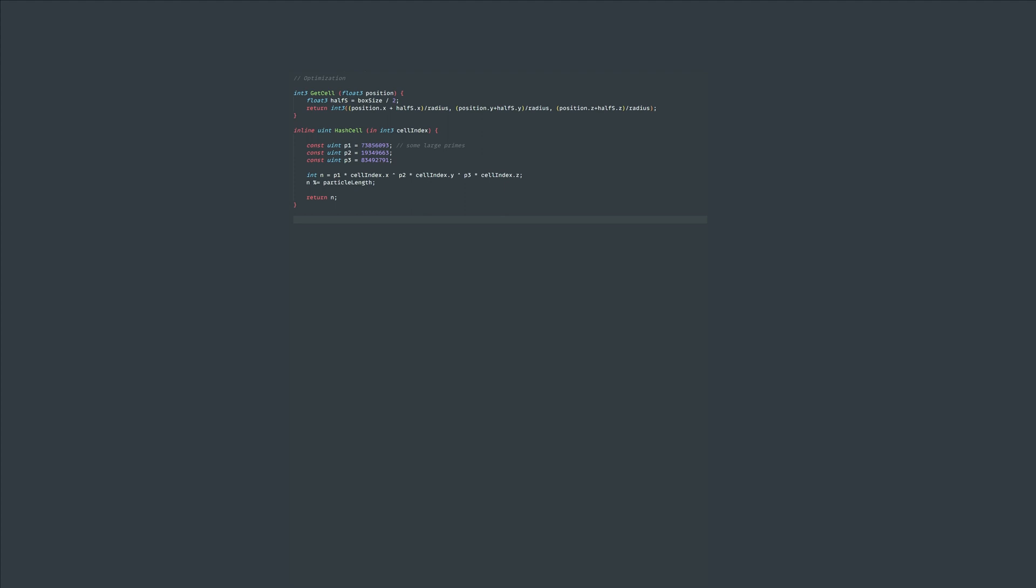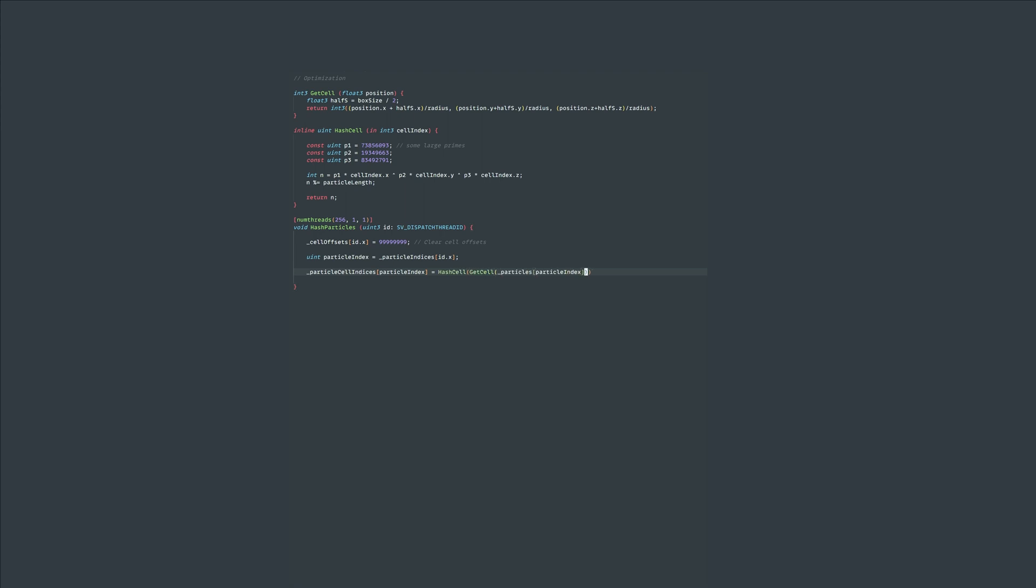This process is what allows us to have an infinite grid size without having infinite memory. This function will inevitably have hash collisions which will lead to inefficiencies. This hash function uses three large prime numbers to generate an integer and using the modulus operator we bring it back to the range of 0 to number of particles. Finally let's create the hash particles kernel. First we'll clear the values in the cell offsets buffer each frame by setting a really high number. Then we'll get the cell through the particle position, hash it and store it in the particle cell indices buffer. And that's all we have to do in this function.